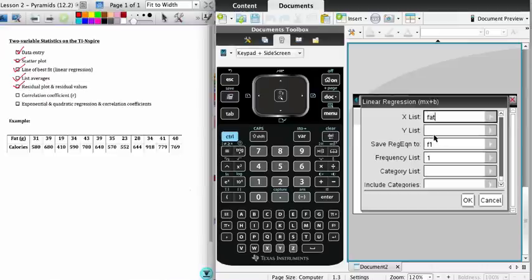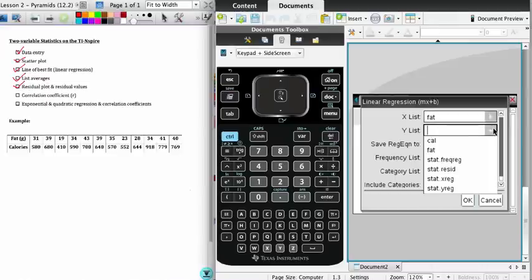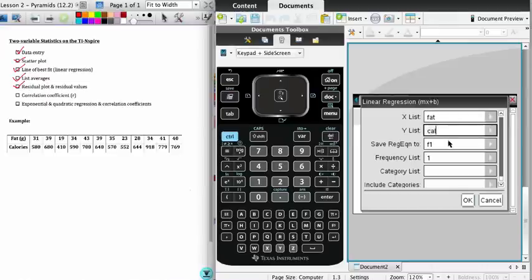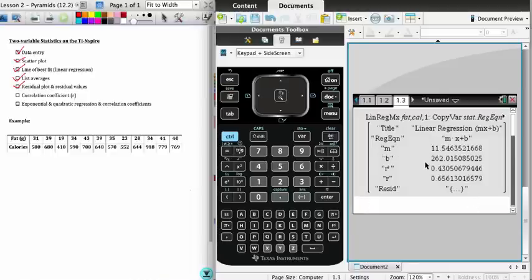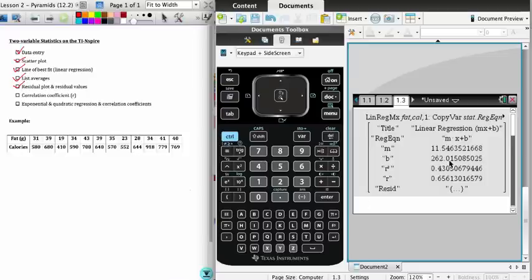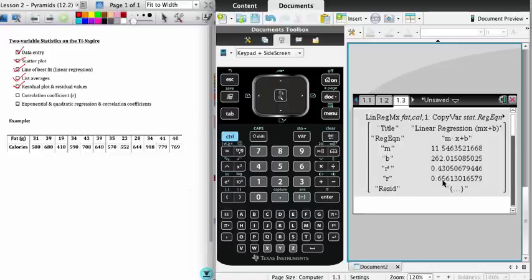And this time we're going to do stat calculations for linear regression. We need to enter the lists that we're going to do the stat calculations for. In this case, we must select fat as the x list - it's the independent variable - and calories as the y. Then we just move down, ignore the rest of the options, click OK. Here you can see once again our slope is 11.55 rounded to two decimal places, our y-intercept 262.02 - that's the same equation as before. The equation is in the form mx plus b, as you can see from here. The number we're after is this number, r: 0.656, which in this case indicates moderate strength in terms of how well the line fits.